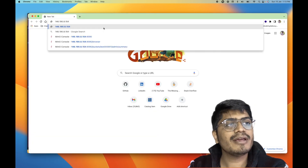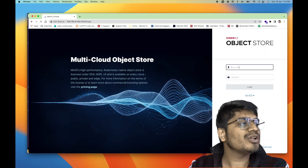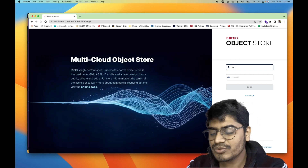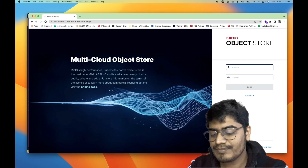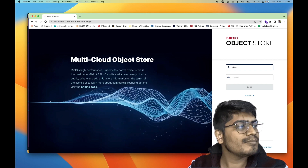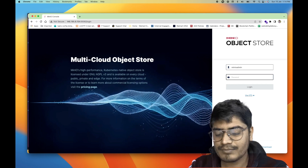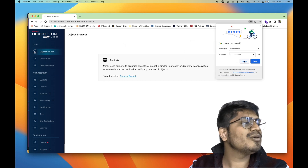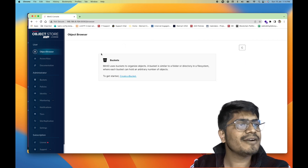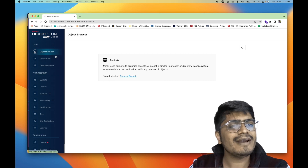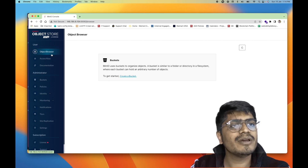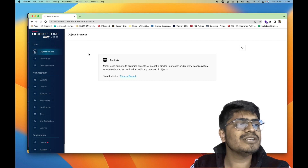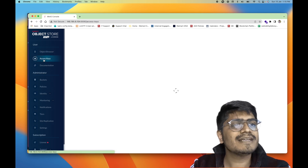Now let's copy this external IP and visit port 9090 on the browser. We can see we got the login page, and the default credentials are minio admin / minio admin. We are able to log in successfully and we can see right now there is no bucket. Let's first explore the options in the UI. This is the object browser, through which you can explore and see all the files and buckets that you have.